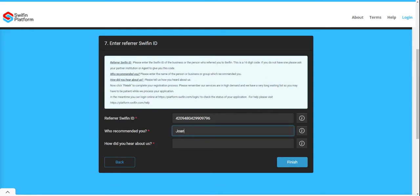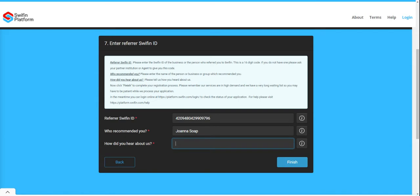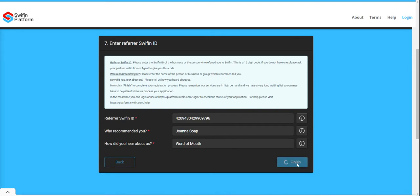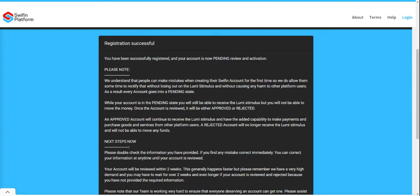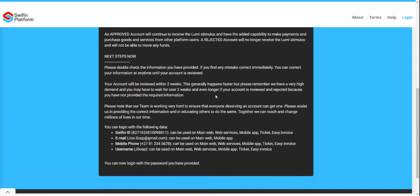Enter the name of the person that has recommended you and how you heard about this, then click Finish. You will be told that you have successfully registered and your account is now in pending review and activation. Thank you.